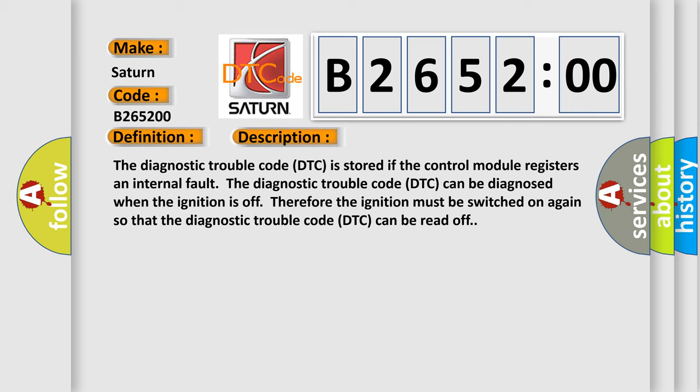The diagnostic trouble code DTC is stored if the control module registers an internal fault. The DTC can be diagnosed when the ignition is off; therefore, the ignition must be switched on again so that the diagnostic trouble code can be read off.